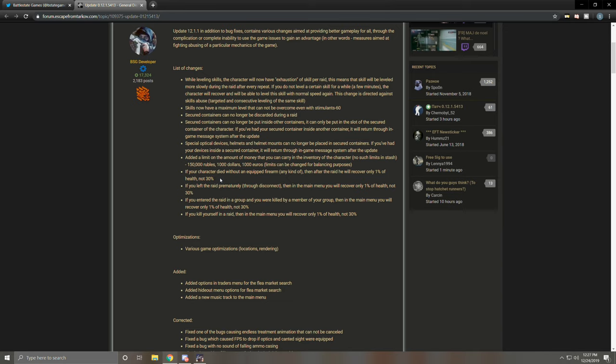More on the health nerf. If you left the raid prematurely through disconnect, then in the main menu you will recover only one percent of health, not 30. So same thing. If you disconnect, you'll get the penalty. Good. You should never disconnect. That's kind of ridiculous. If you enter the raid in a group and you were killed by a member of your group, then in the main menu you will recover only one percent of health, not 30. So if little Jimmy accidentally shoots you dead, you're gonna get penalized. Why? I have no idea. I really don't, but whatever. I don't typically get team killed. I don't recommend people get team killed. If you kill yourself in a raid, then in the main menu you will recover only one percent of health, not 30. So to combat disconnecting, a lot of people would just grenade themselves or something, or run on barbed wire, take fall damage to die and go back to the menu. You'll get penalized for that too. Whatever. In my mind, it is what it is. It's just more health nerf. I don't tend to kill myself in raid often, so not really a big deal.